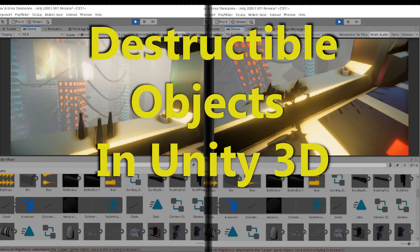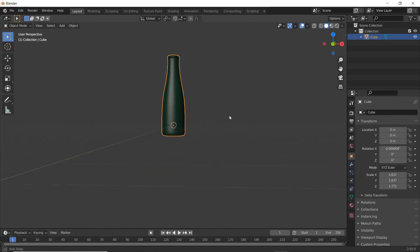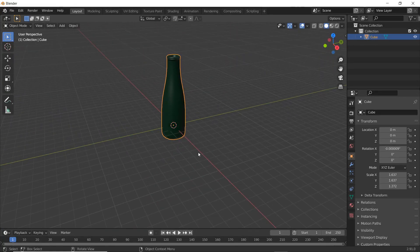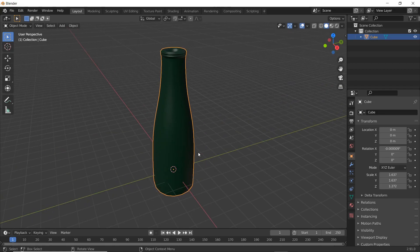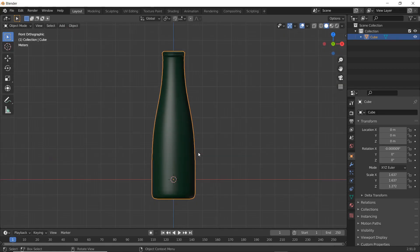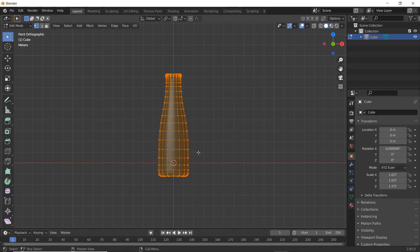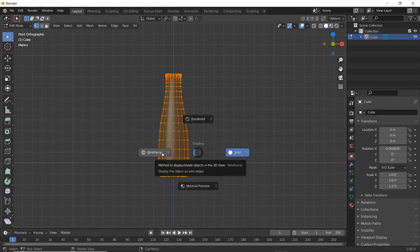Alright guys, we are back with another video and this time we are covering destructible objects in Unity. I'm going to be destroying this bottle here that I made a while back. This is a pretty easy method, it's not too difficult.